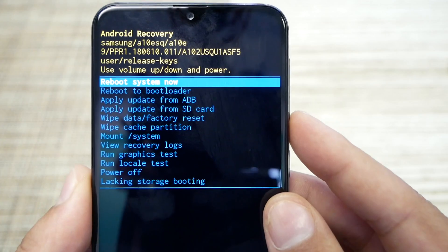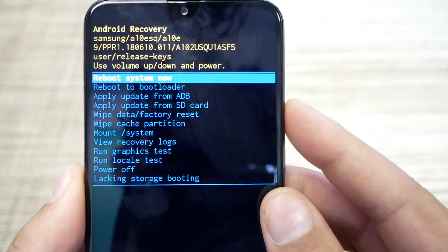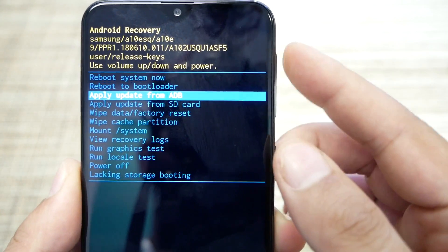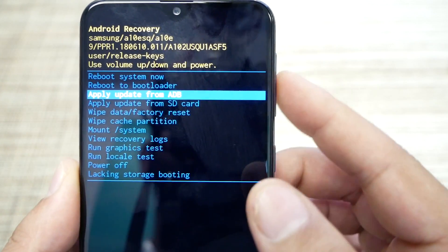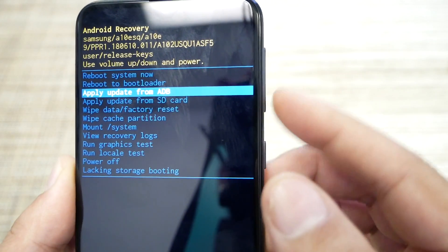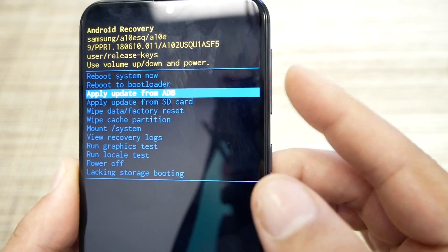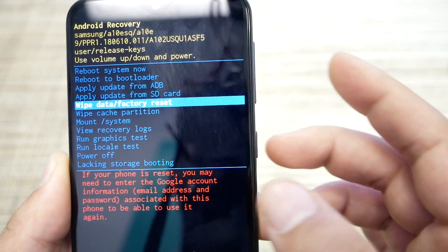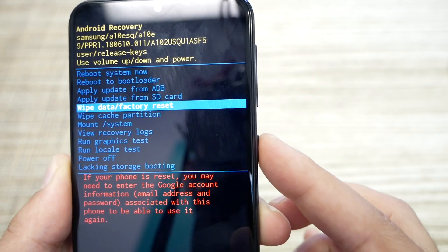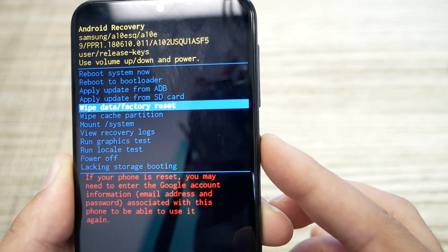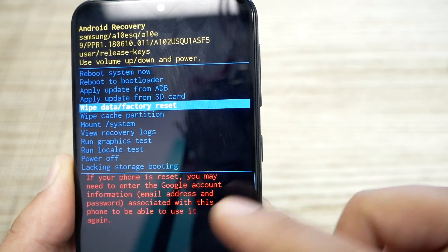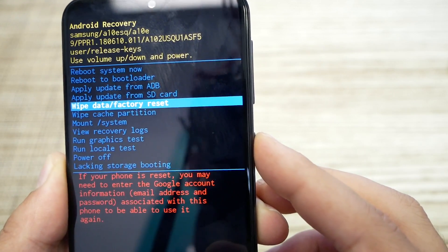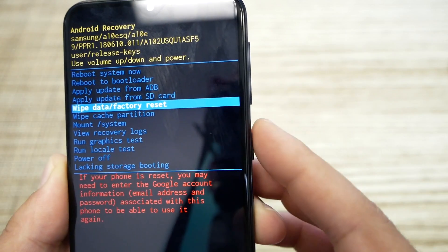I'll make it closer for you. Use the volume keys to navigate and the power key to select. Go down and choose 'Wipe Data / Factory Reset.' You will get a warning that you're going to lose all the information.